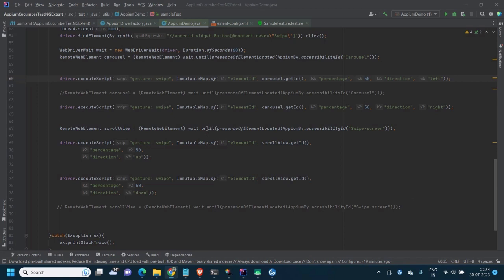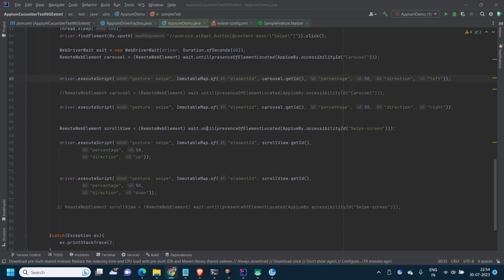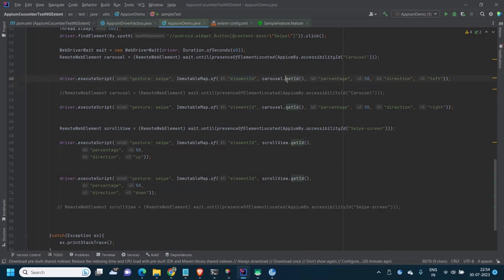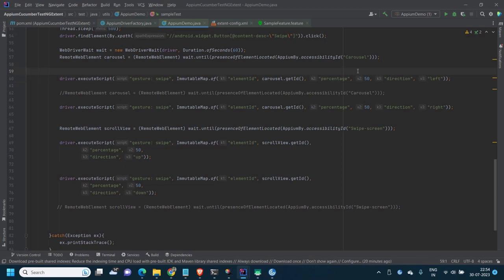Instead of that, you just write the execute script method and pass some parameters: what gesture to perform (swipe or others), and note that not all gestures are implemented yet, but drag and drop, double tap, and long press are available. In this video I'm focusing on scrolling (swipe). The parameters are: the gesture name, the element ID — using remote web element and get ID — and the percentage, which controls the swipe speed, and the direction.